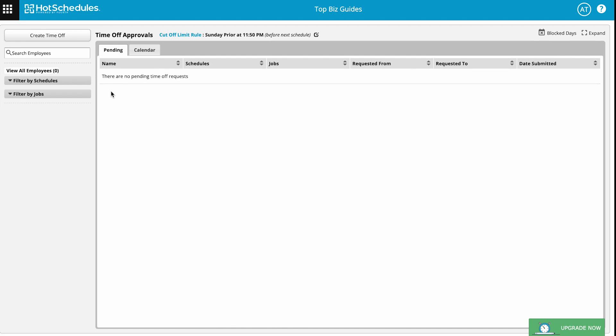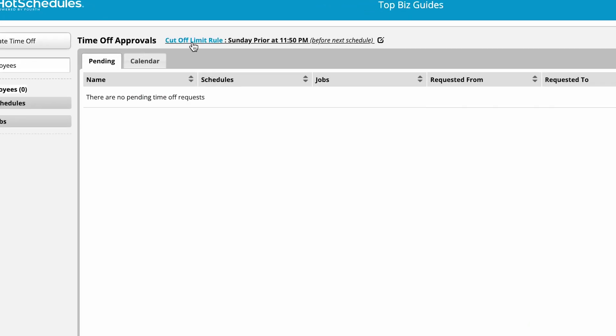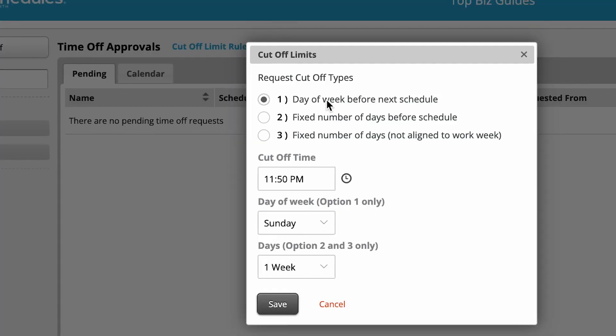Once that loads, we'll click on the Cutoff Limit Rule, which is highlighted in blue. Here are the three types of rules that I can set.